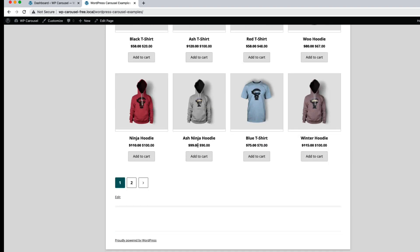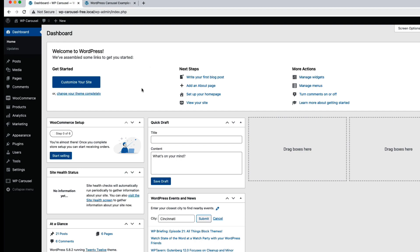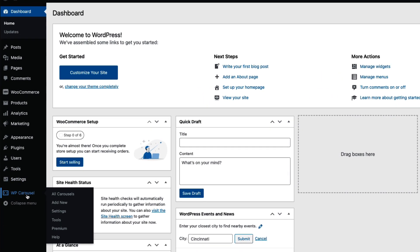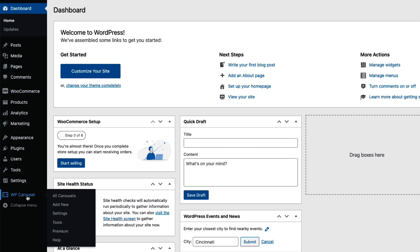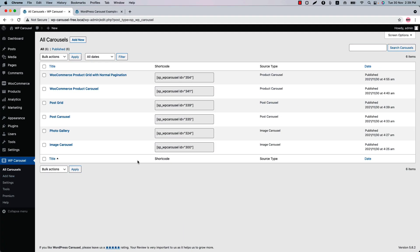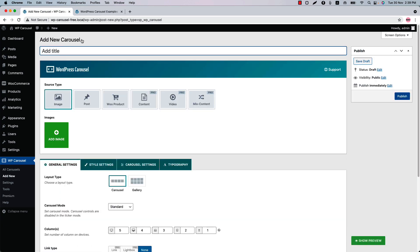Once you have installed and activated the plugin in your WordPress dashboard, you will see a menu called WP Carousel. When you click on it, it will take you to this page where you will find the list of your created carousel or gallery shortcuts. Click 'Add New' to create a new carousel and give it a title.